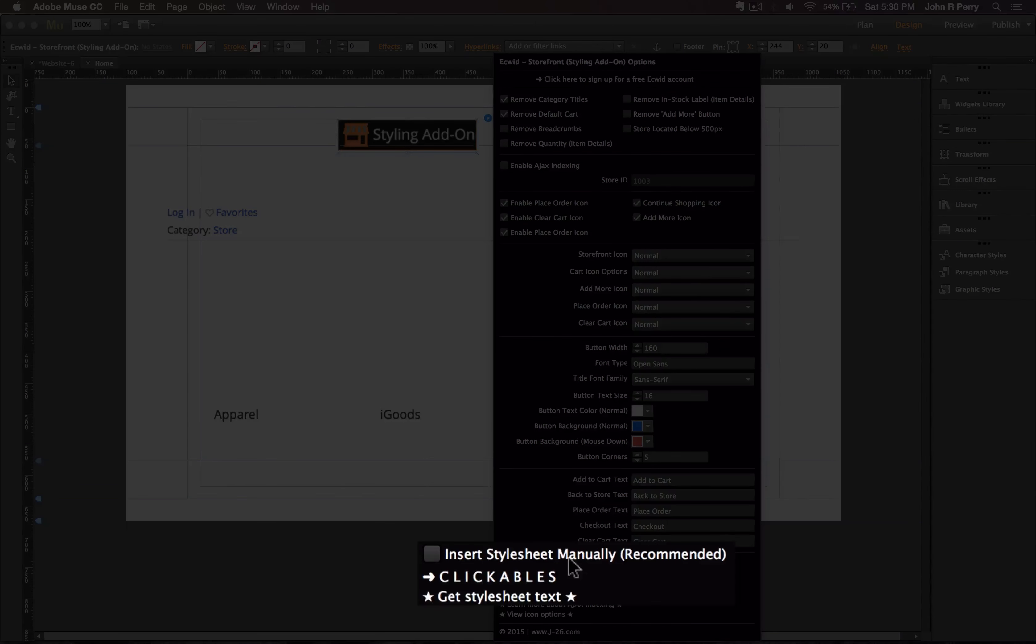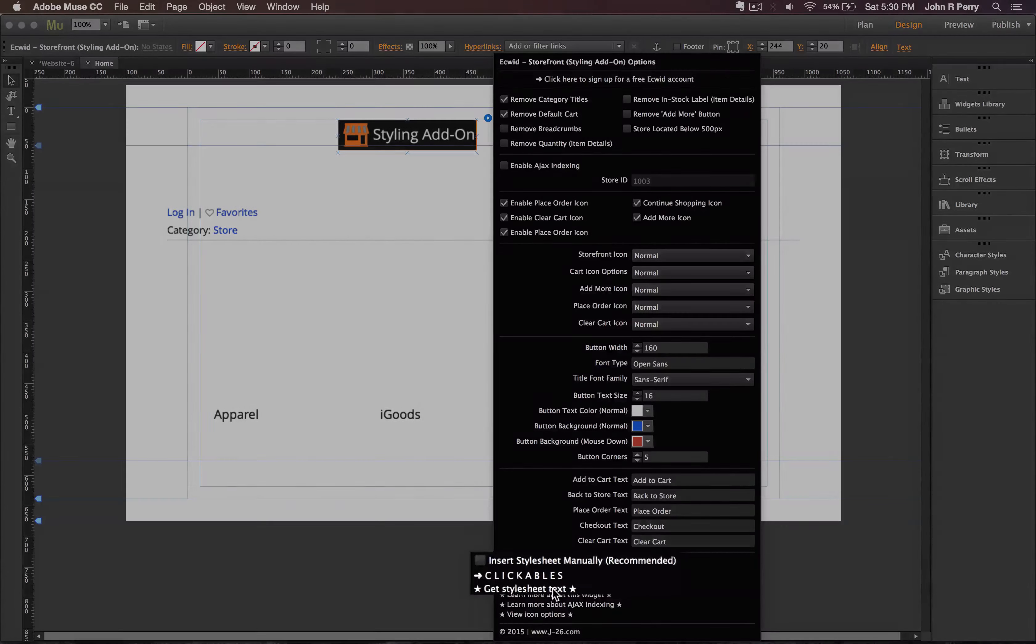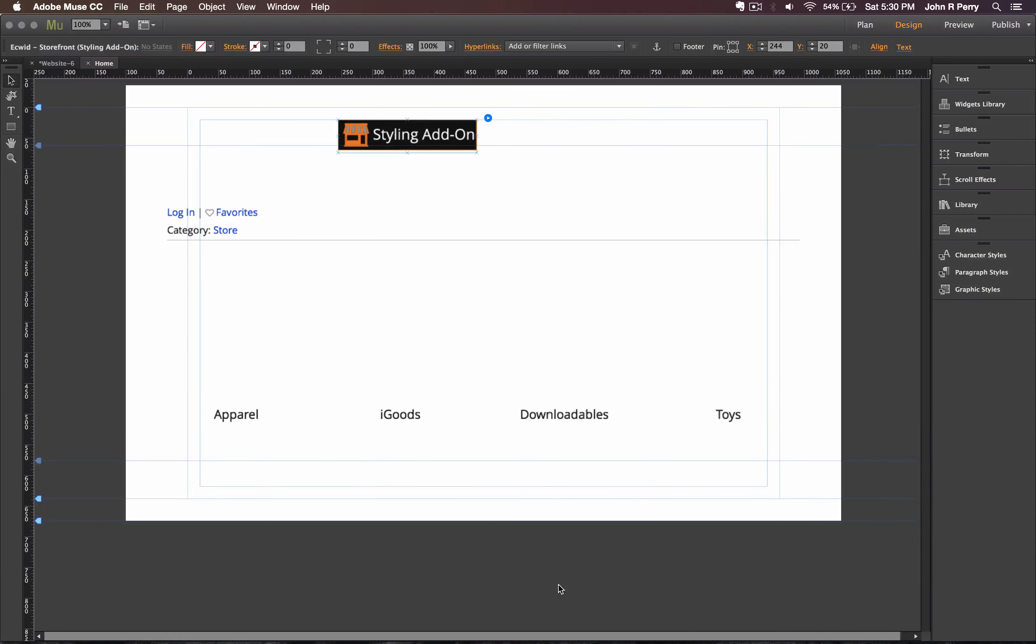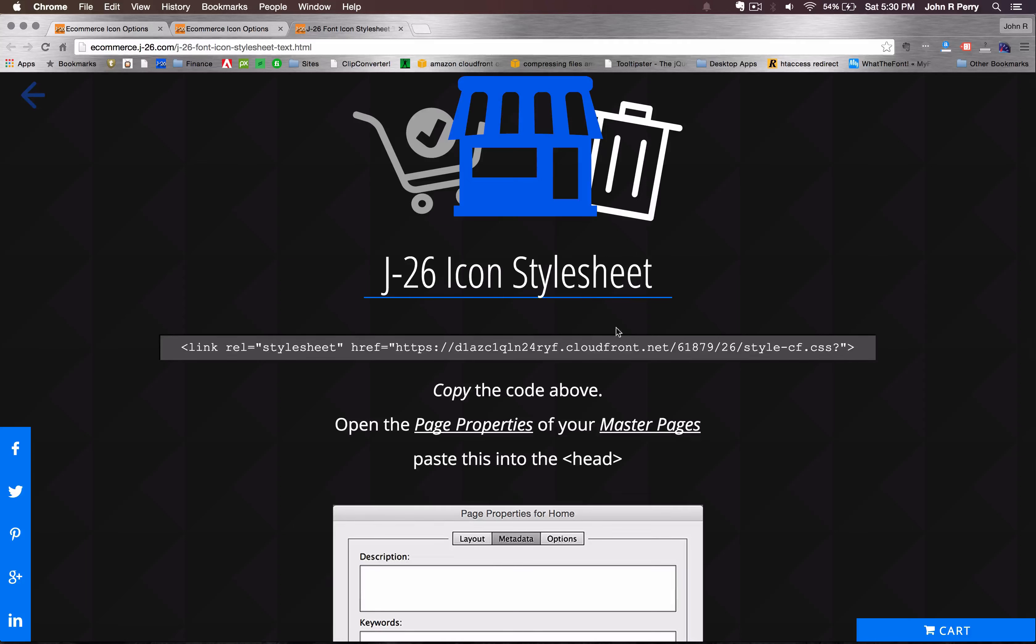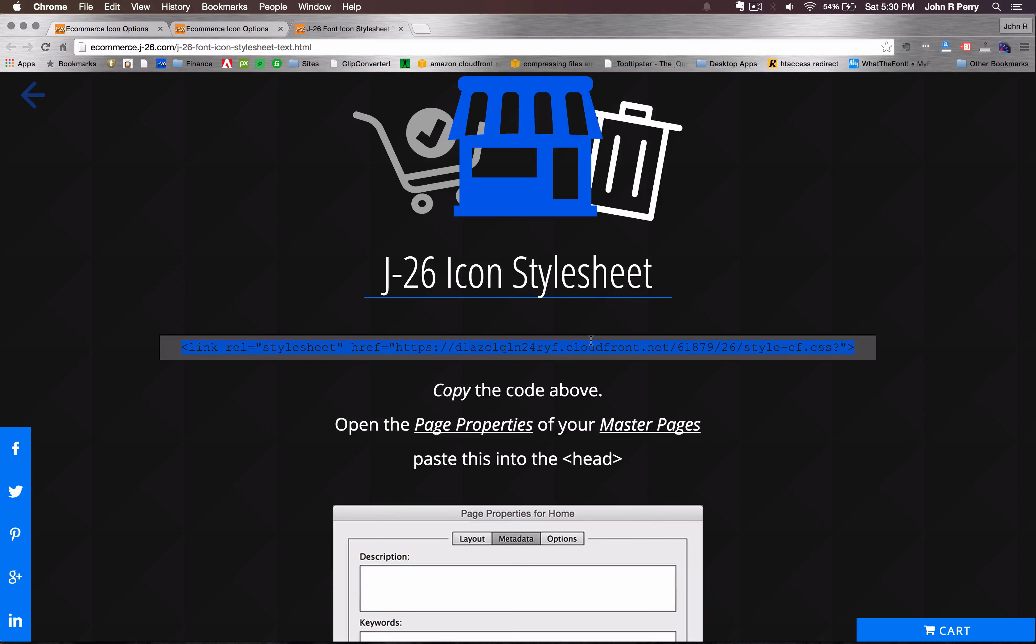Then in this last section, you have the option to insert the style sheet manually. To be able to grab the style sheet text, just click there, and it will take you to a page that has the style sheet text. Just click on it. Then hit Command C or Control C to copy it.